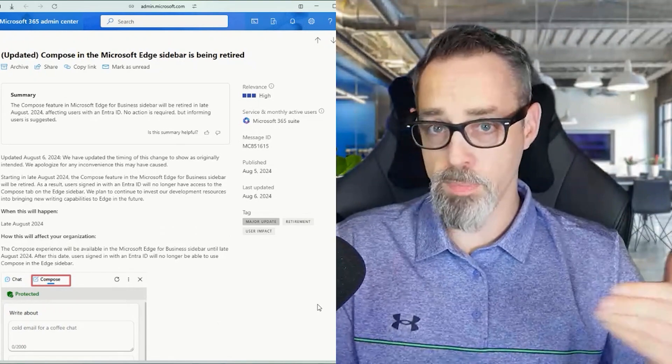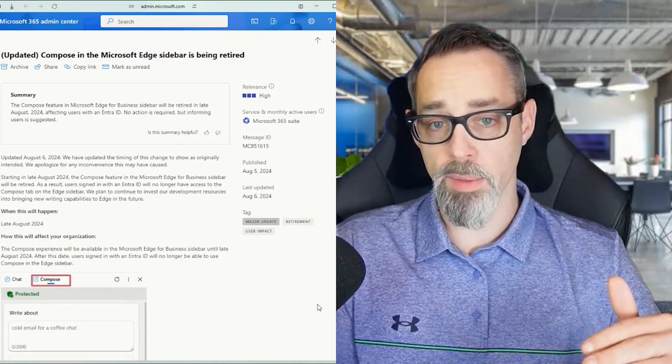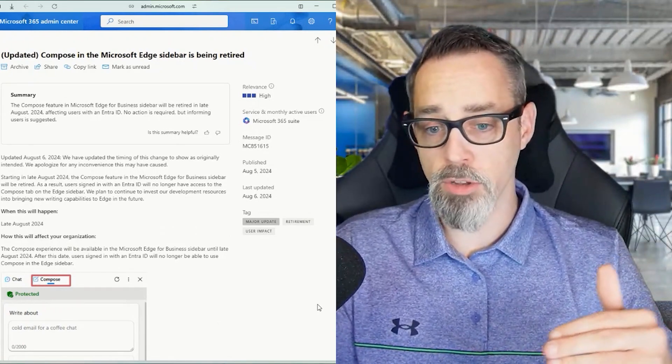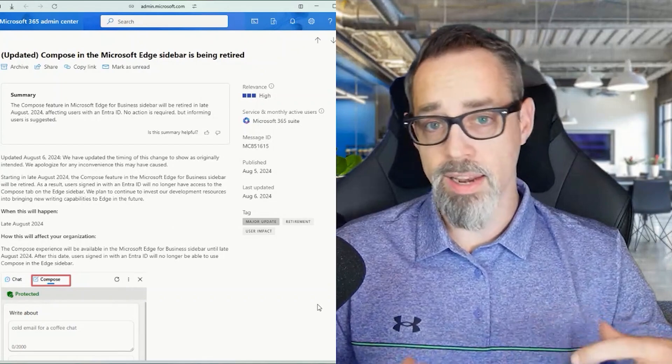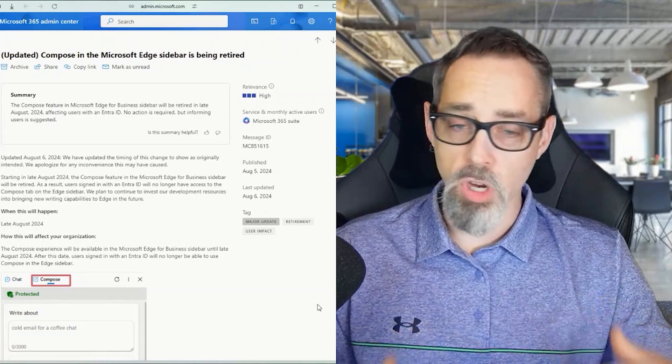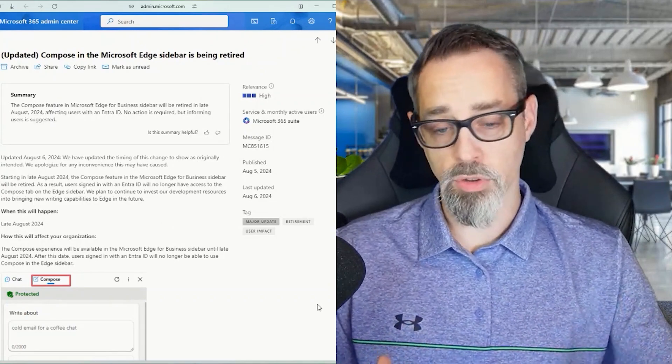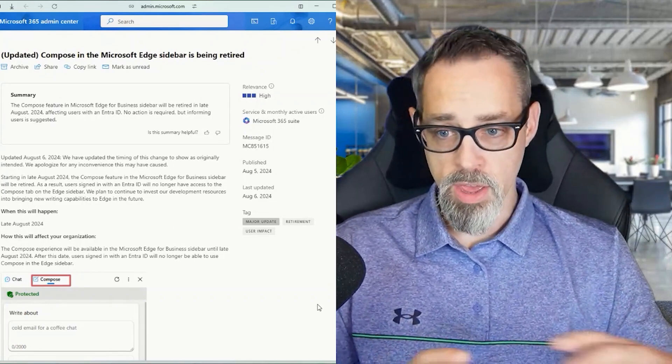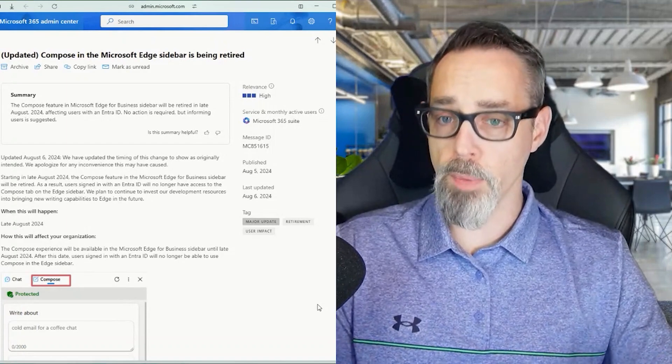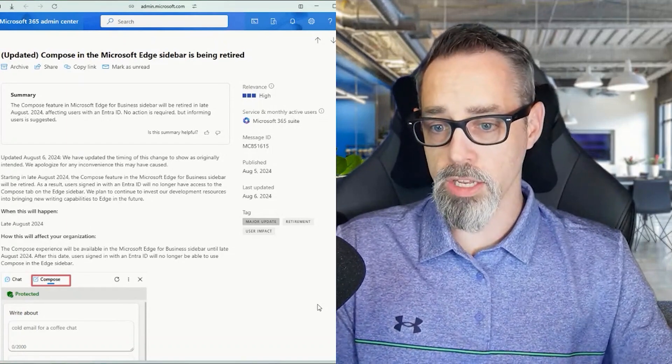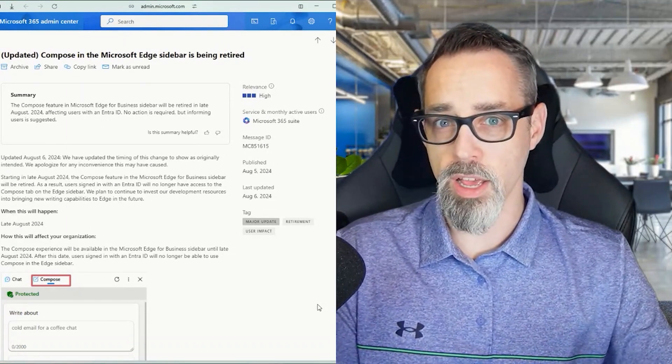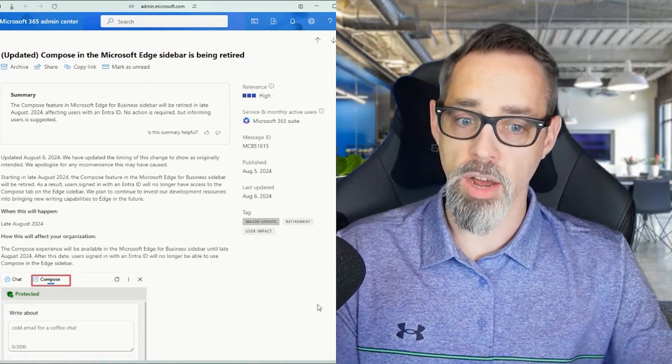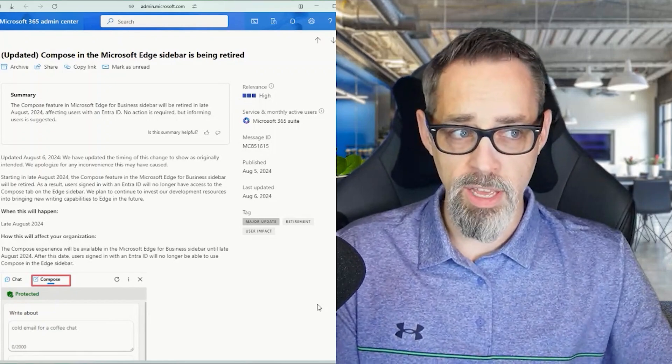It could be that it's being overused. It could be that the telemetry is showing that it's being underused. At the end of the day, the functionality of actually being able to do these things isn't being removed from Copilot. It's just going to be featured and fleshed out a little bit differently.